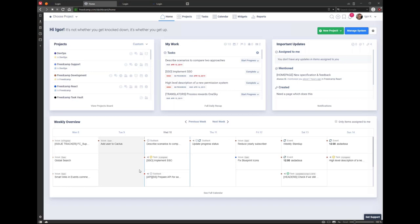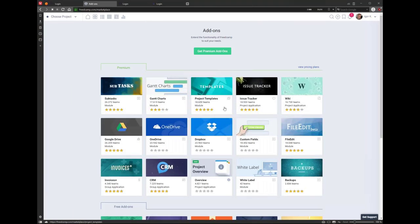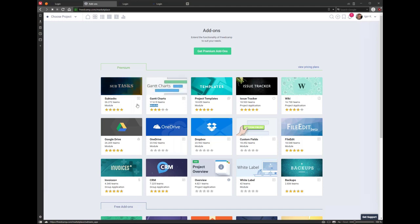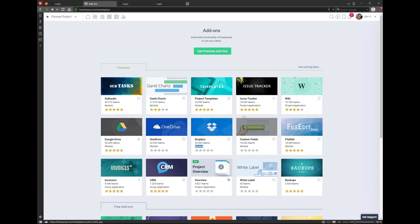The best way to explore what's available in FritCamp is to go to this page called Add Ons, which will always give you an overview of everything we have. Here we have tiles for each feature and some of them will say module, which means you can turn on and off these things in your account for all of your projects. You can turn off Gantt charts, turn off or on sub-tasks, project templates, OneDrive, Dropbox, or Google Drive. These are called modules.